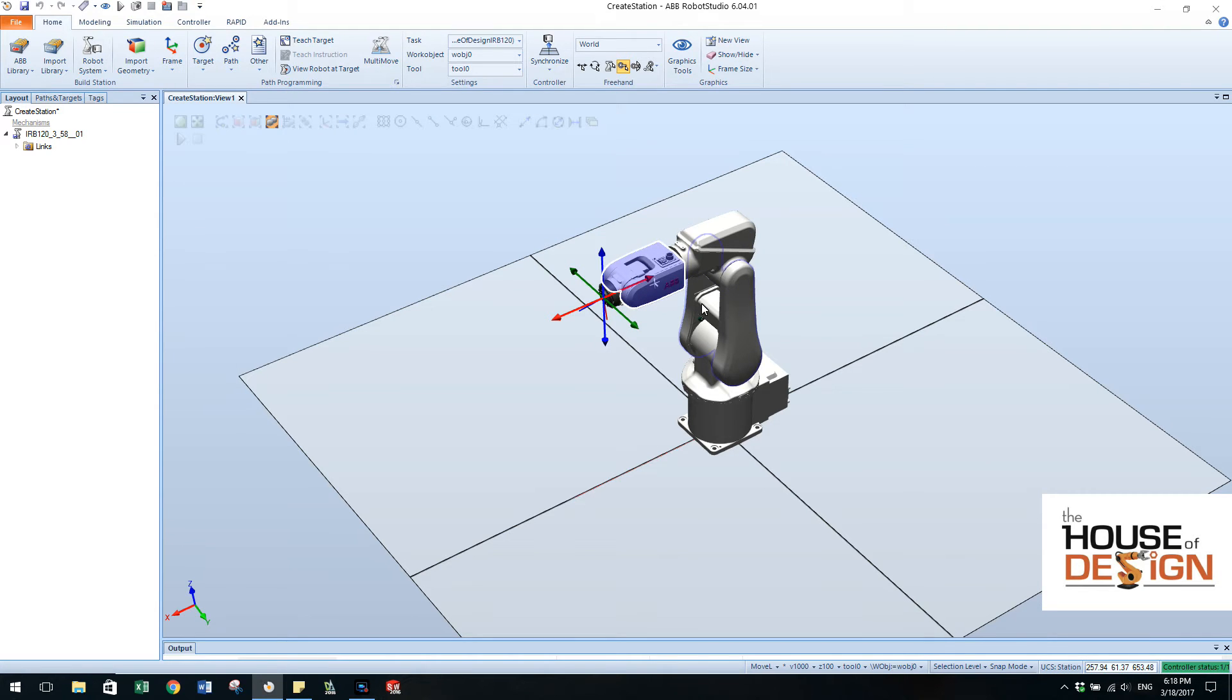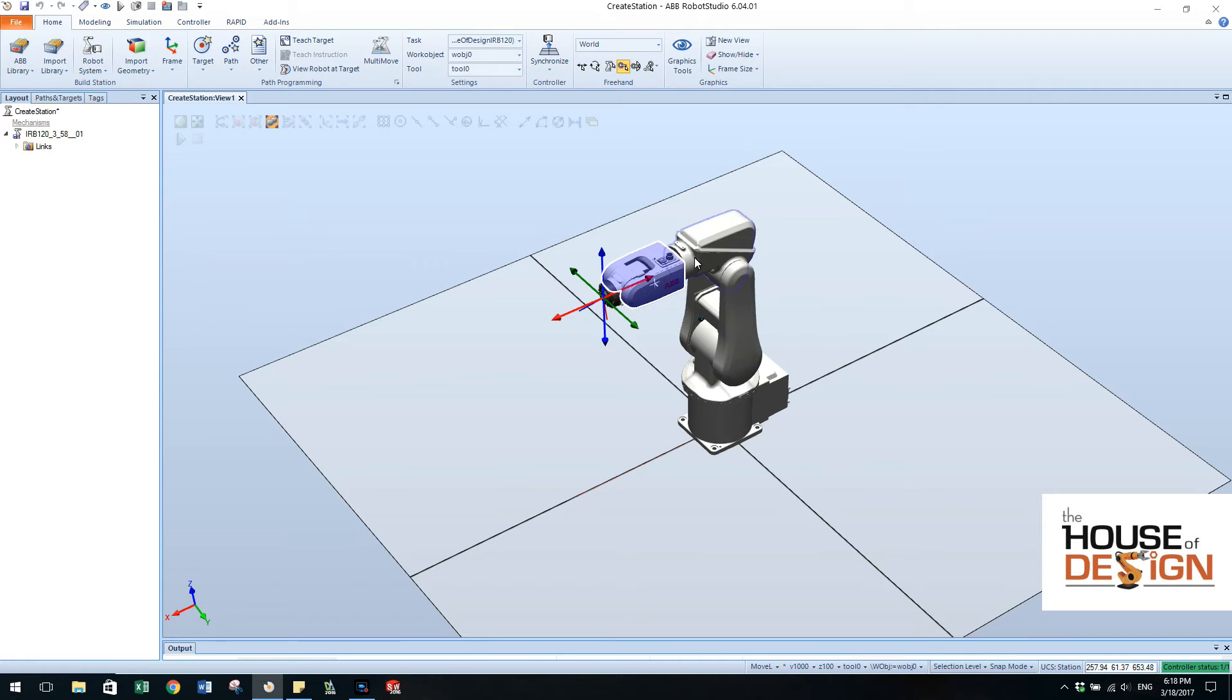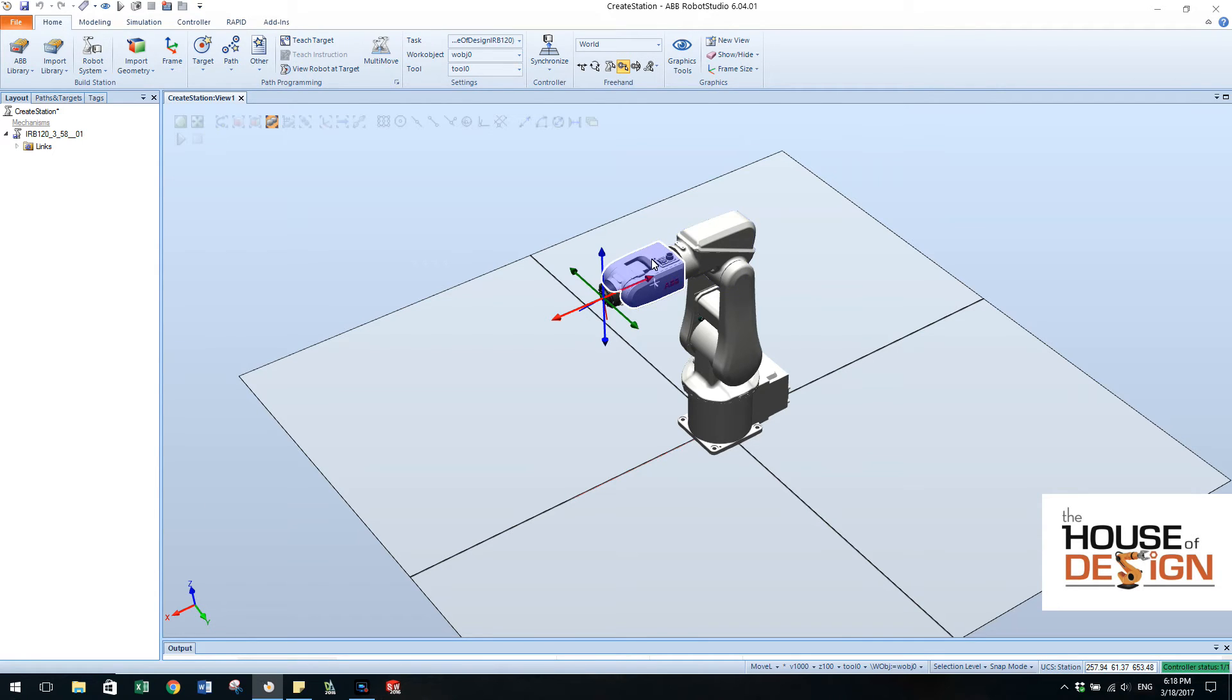What I like to do is in the six axis robot we get singularities and that's where the sixth axis and the fourth axis get in line with each other and the robot doesn't know which way to go. Lots of tools to be able to program around that.